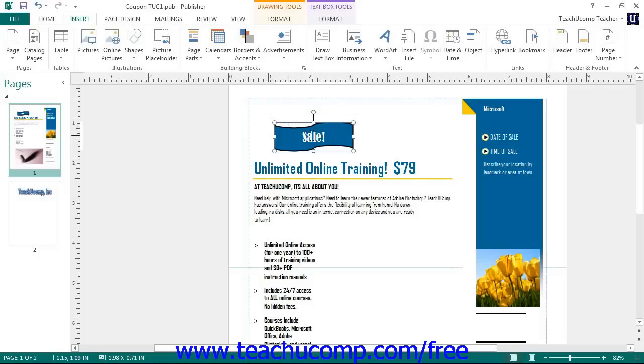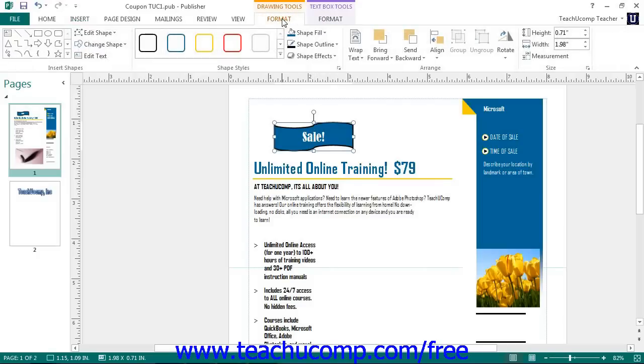Once the shape has been selected, you will see the Format tab of the Drawing Tools contextual tab appear in the ribbon. This tab provides you with several formatting options for the selected object.